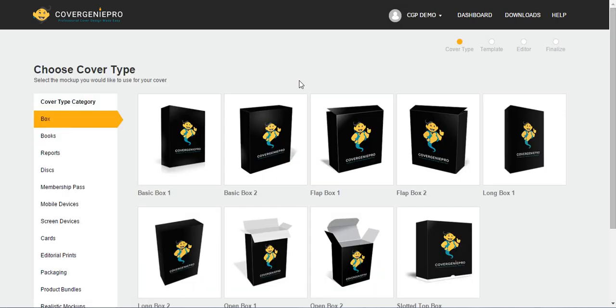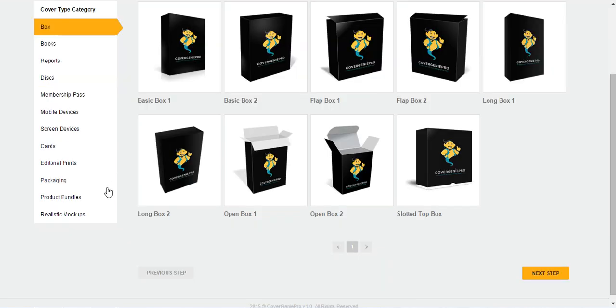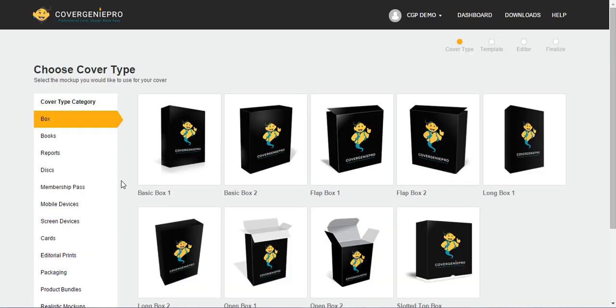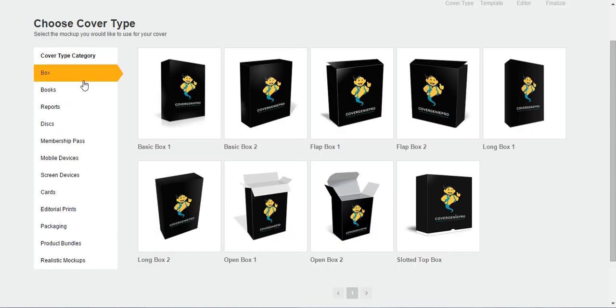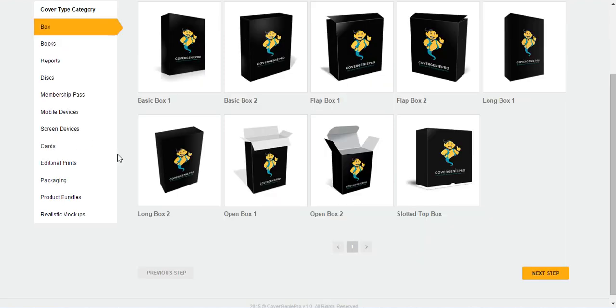So next thing is you're prompted with another choice, which is to choose a cover type. The great thing about Cover Genie Pro is that you're presented with actually a total of 150 3D cover models like what you're seeing right now. And they are pretty much categorized for your convenience all on the left side of the menu.